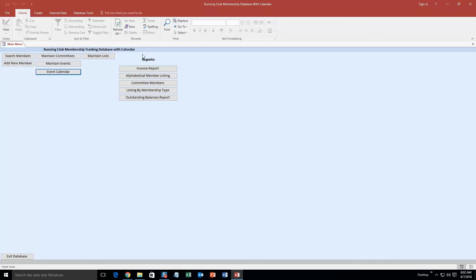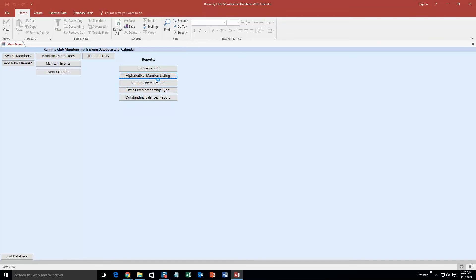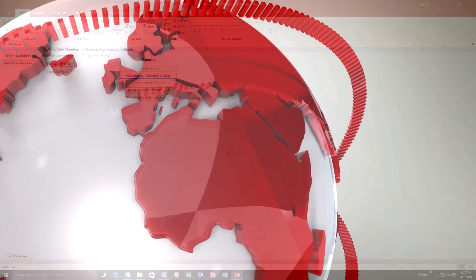And as you can see, you also have reports within this database template. So you can see an alphabetical member listing. This lists all the members that you made. You can see committee members listing by membership type. It is a pretty detailed database. You can do a lot of stuff with it.